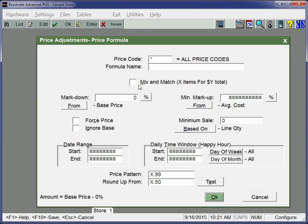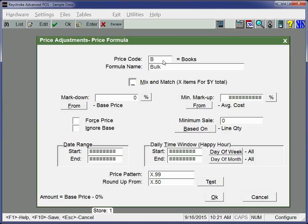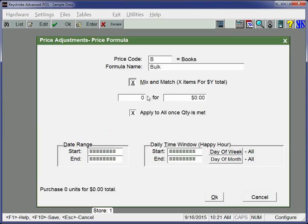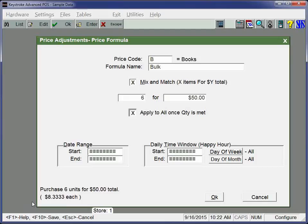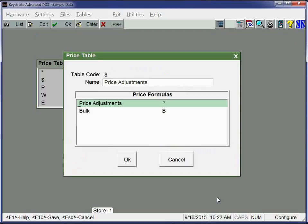There's also a mix and match. So if you had a department that was snacks or say even books, books are $10 each or $6 for $50. And so I could come in here and say for books, it's bulk books, mix and match. And I'm going to say it's $6 for $50. So $5 would be $50, $6 would be $50. It gives you that discount to throw in there. So you can do that mix and match. Remember, you can always look in this bottom left corner and it talks about you can purchase six units for a total of $50.